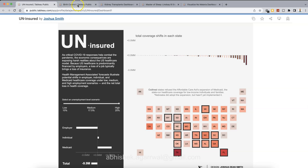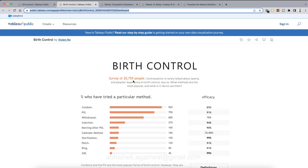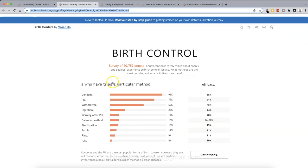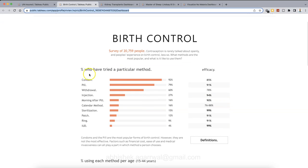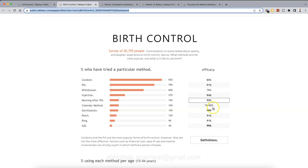With that, let me show you the second dashboard. So second dashboard is about the birth control as the name of the dashboard. And this dashboard is in the form of a story. This is created by Vivian. So this is based on a survey of 20,759 people based on what birth control procedure that they are taking. So here, high level information about a percentage who tried a particular method, all the way right from condom as a birth control to IUD and their respective percentage. Along with that, the efficacy, like how effective this percentage is.